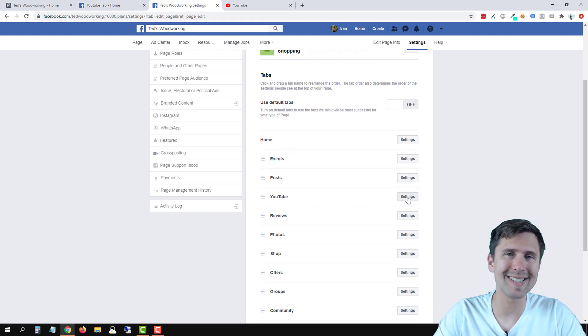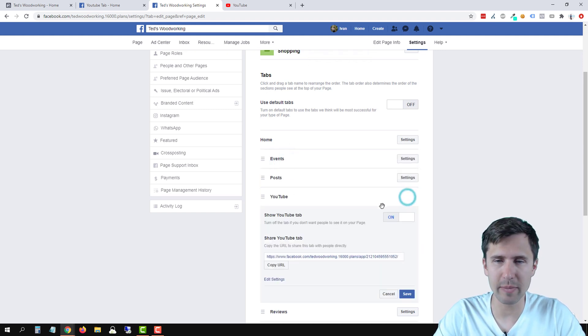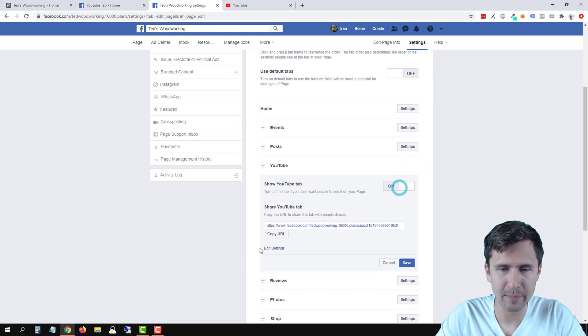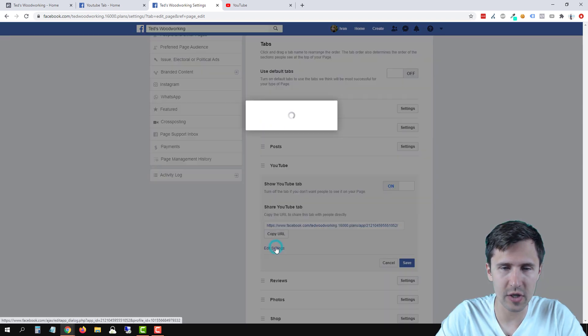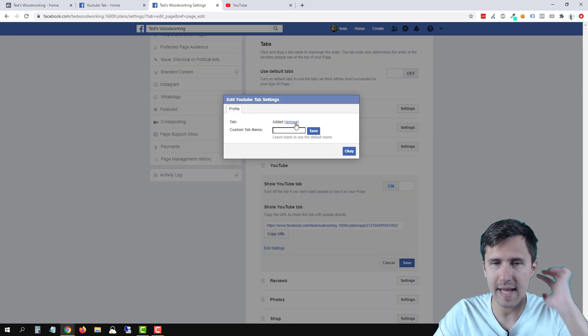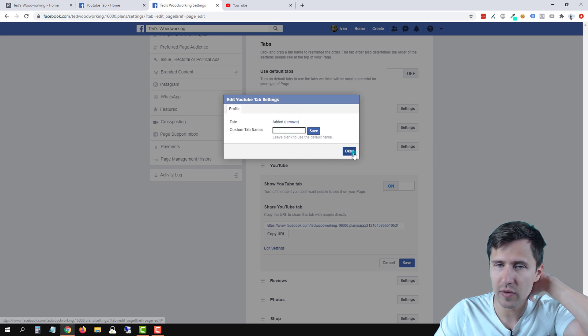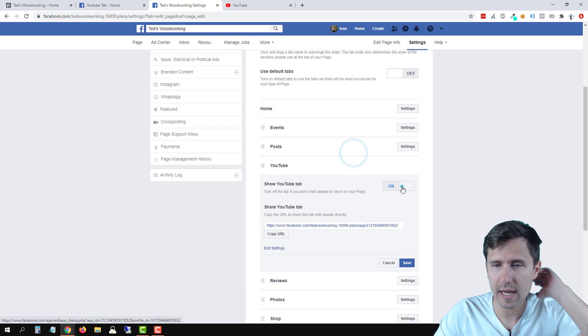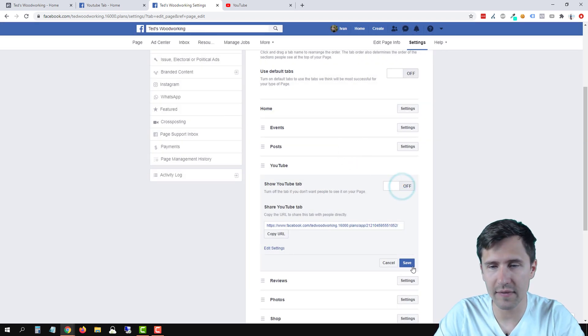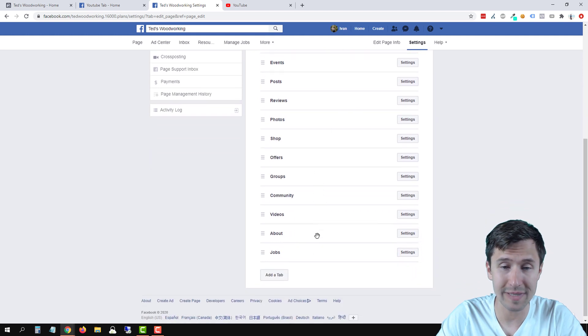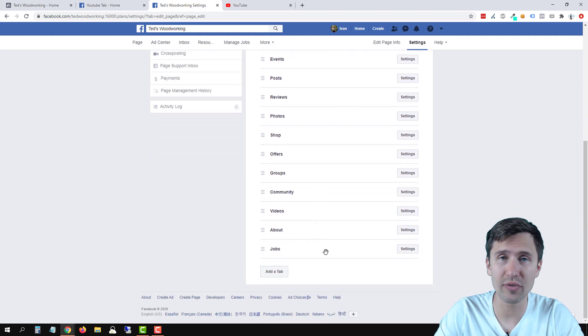Now if you want to delete this from your page, you click settings, you can hide the tab. Or you can even go to edit settings and remove this tab. So click remove, click OK, click off, and then click save. And now the YouTube tab is gone.